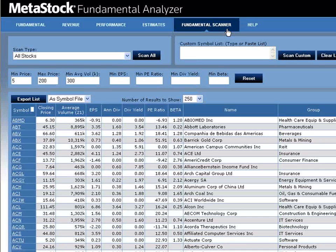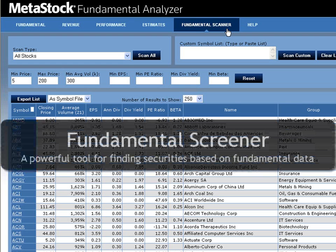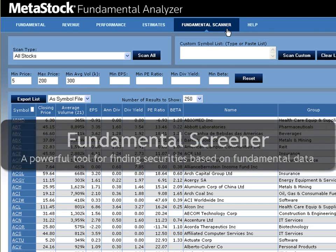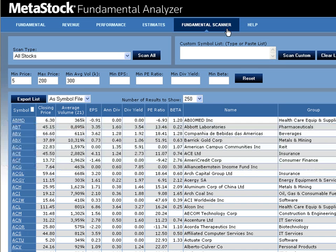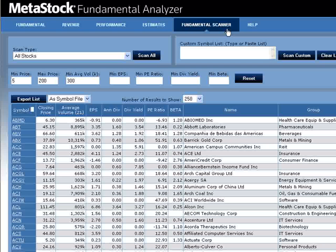With thousands of stocks to choose from when trading, how do investors know which companies line up with their trading plan? One of the most powerful tools of the MetaStock Fundamental Analyzer is its scanning capabilities. With the ability to narrow down your list of potential stocks to trade, you are able to concentrate trading efforts on opportunities that are more likely to make money. Let's quickly run through the Fundamental Scanner tab and the different ways to use it with MetaStock.